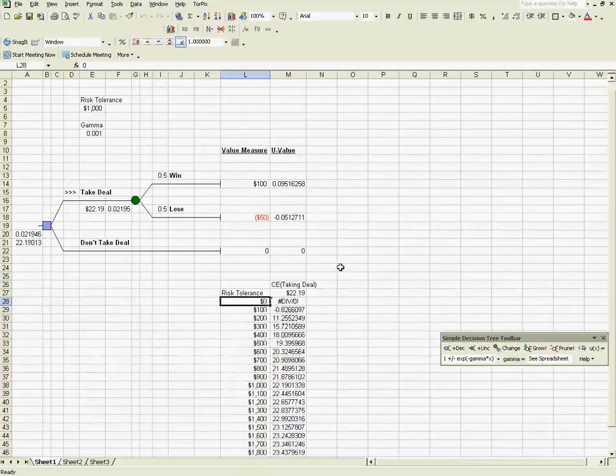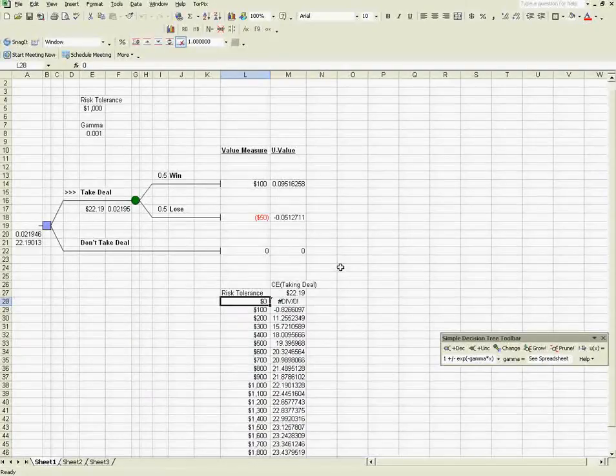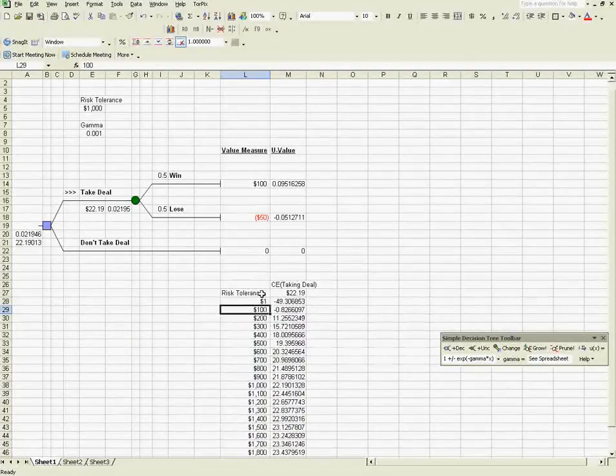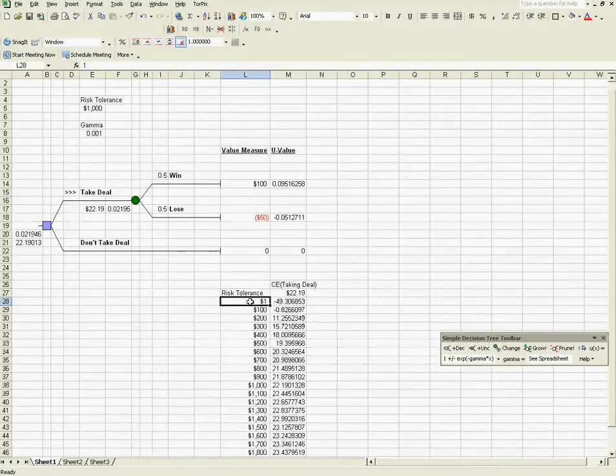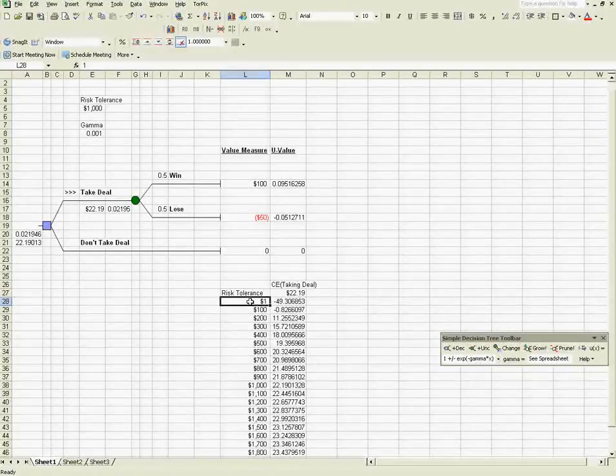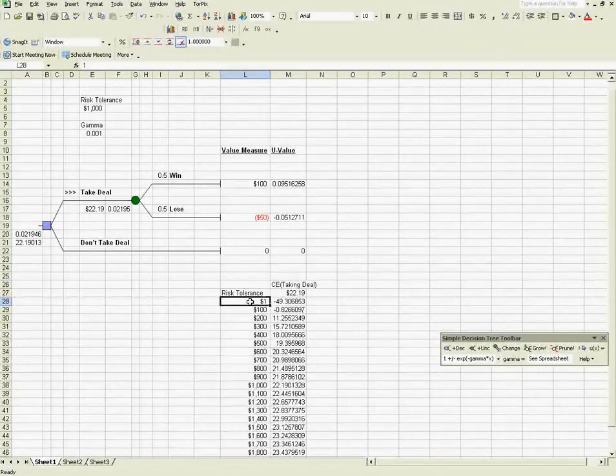Now, I'm going to set this to $1 because we don't want a division by zero error here. That's natural because gamma would be 1 over risk tolerance.